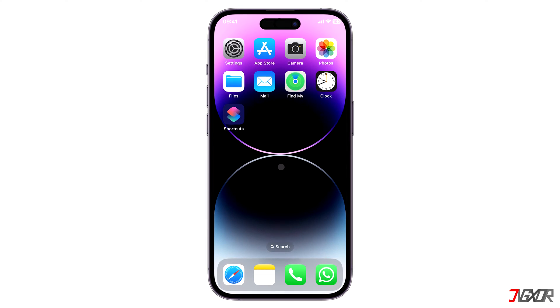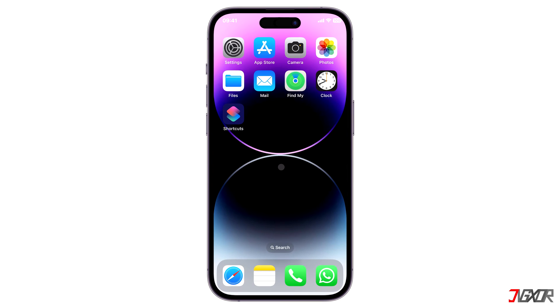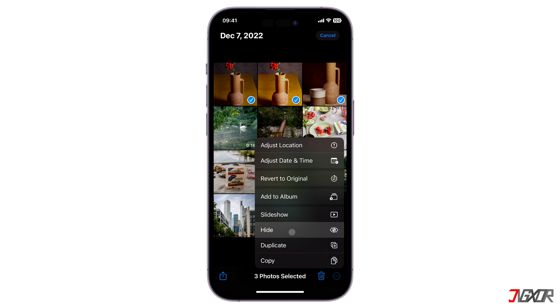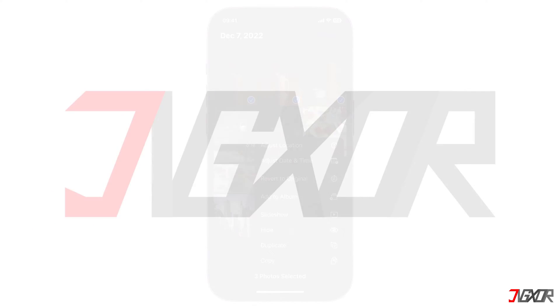Hi and welcome to a new video. Having trouble finding the hide photos feature? In this video I will show you how to resolve this quickly on your iPhone. Let's go.